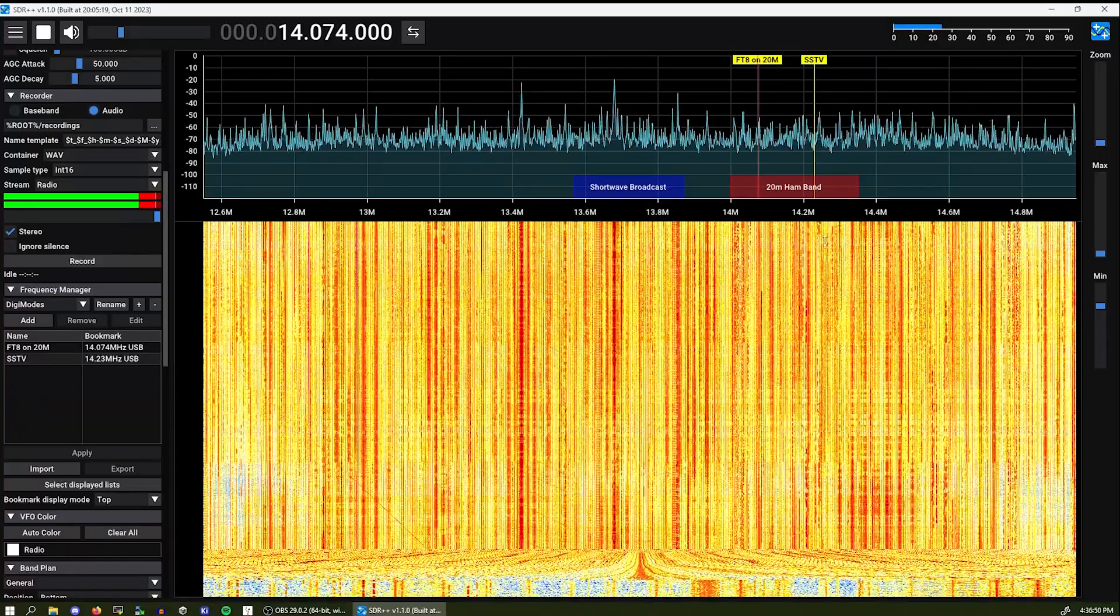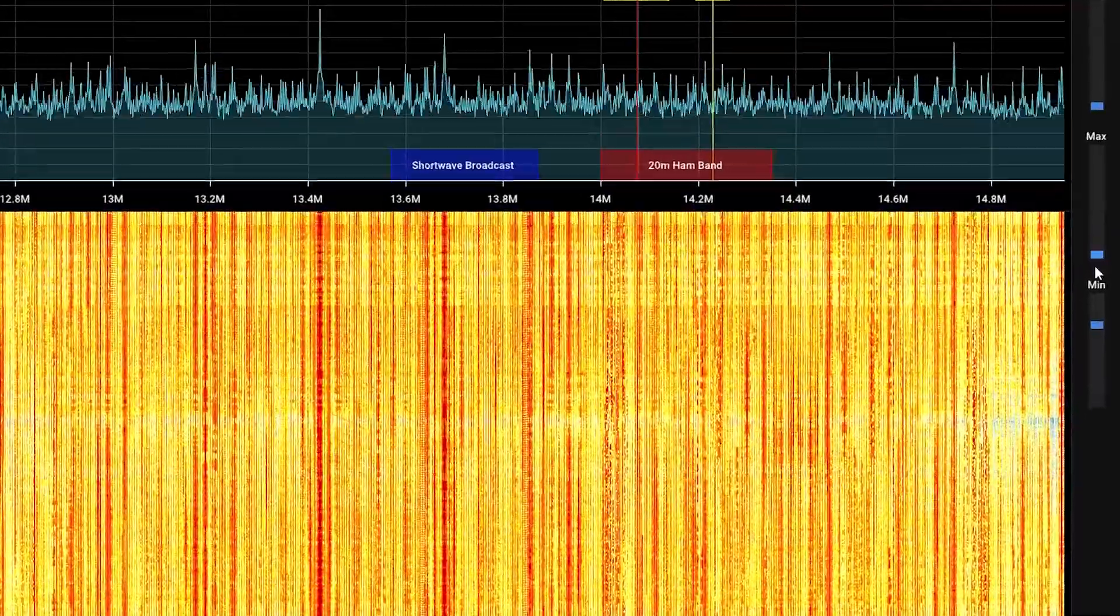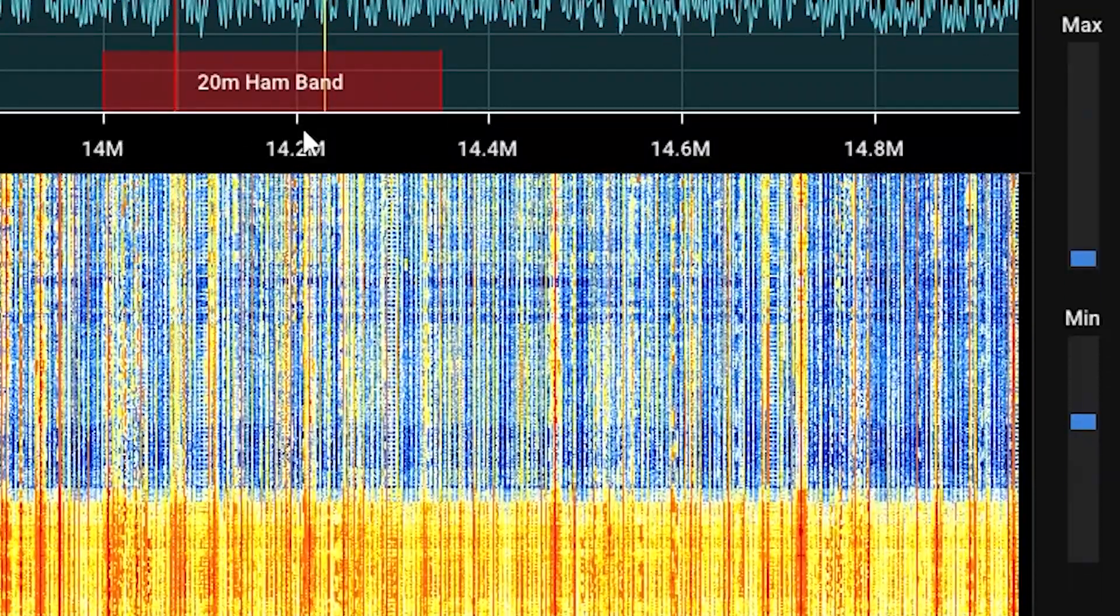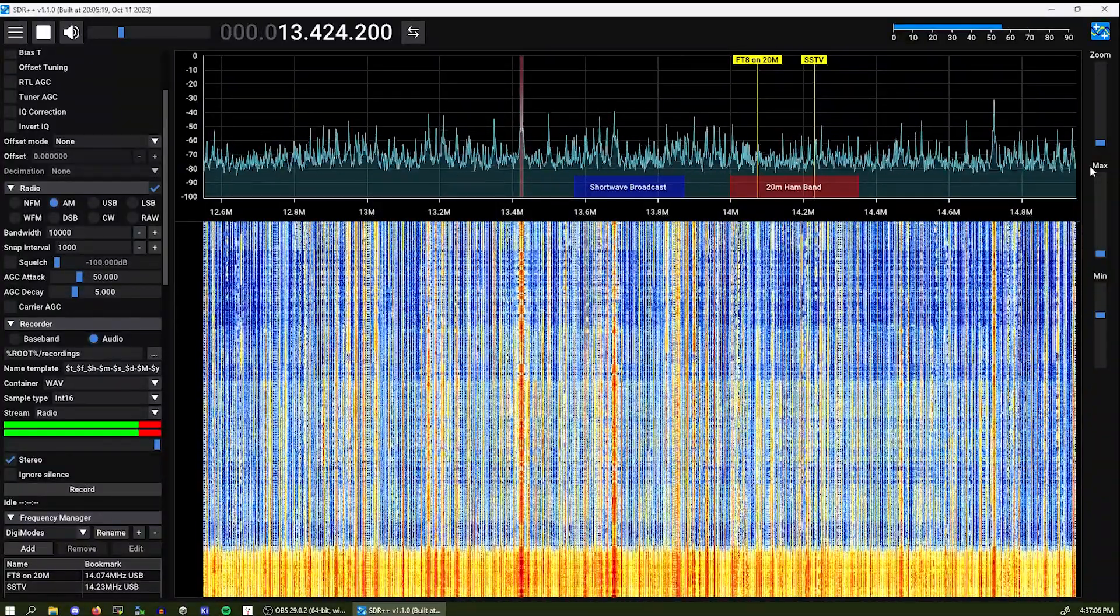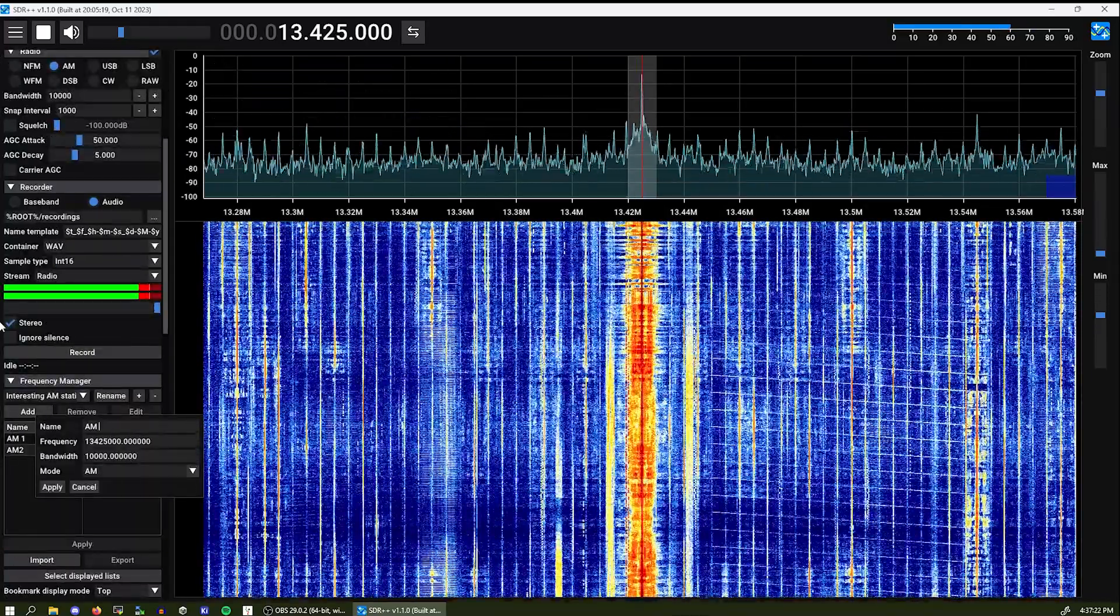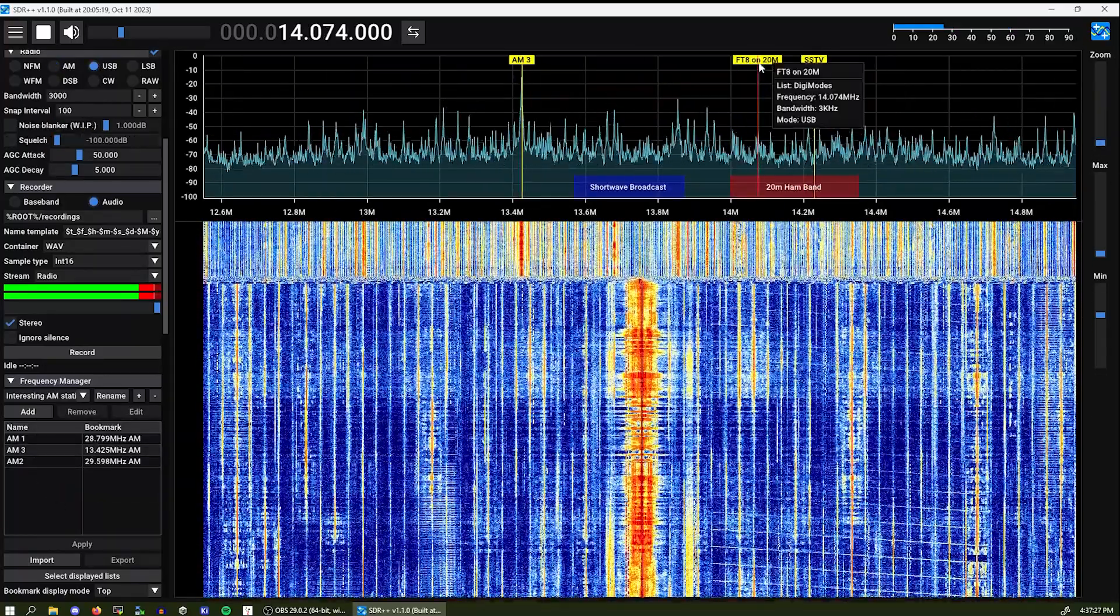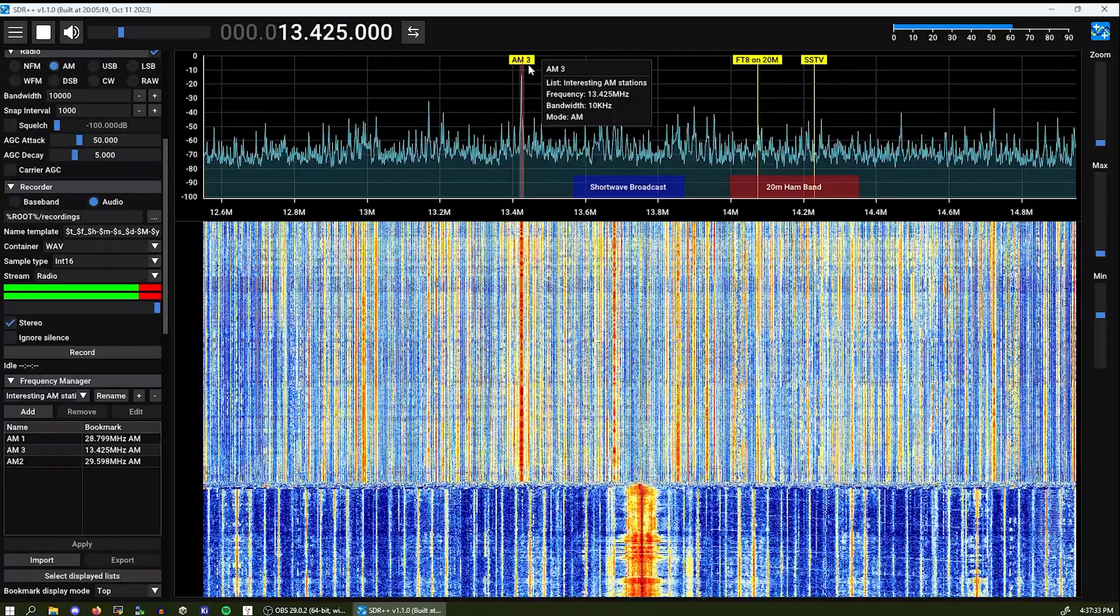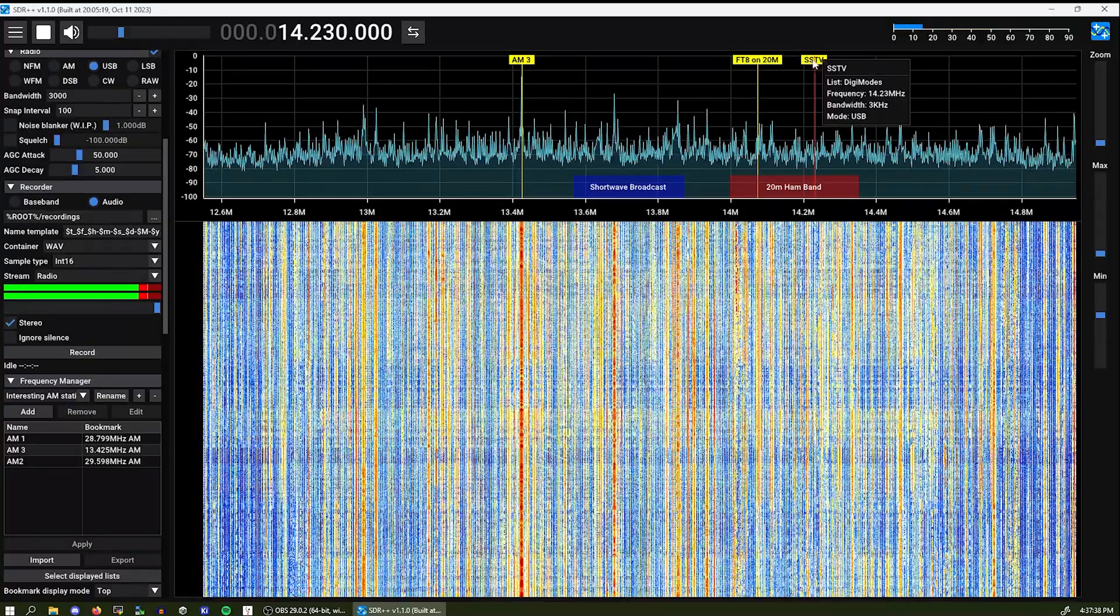One nifty feature of this software is also adjusting the waterfall levels. Because it's all red and I don't like it. So let's set the minimum a little down. And you can see it's much more prettier. Let's select AM over here. Clicking apply. And you can see all the bookmarks. And you can jump between them.